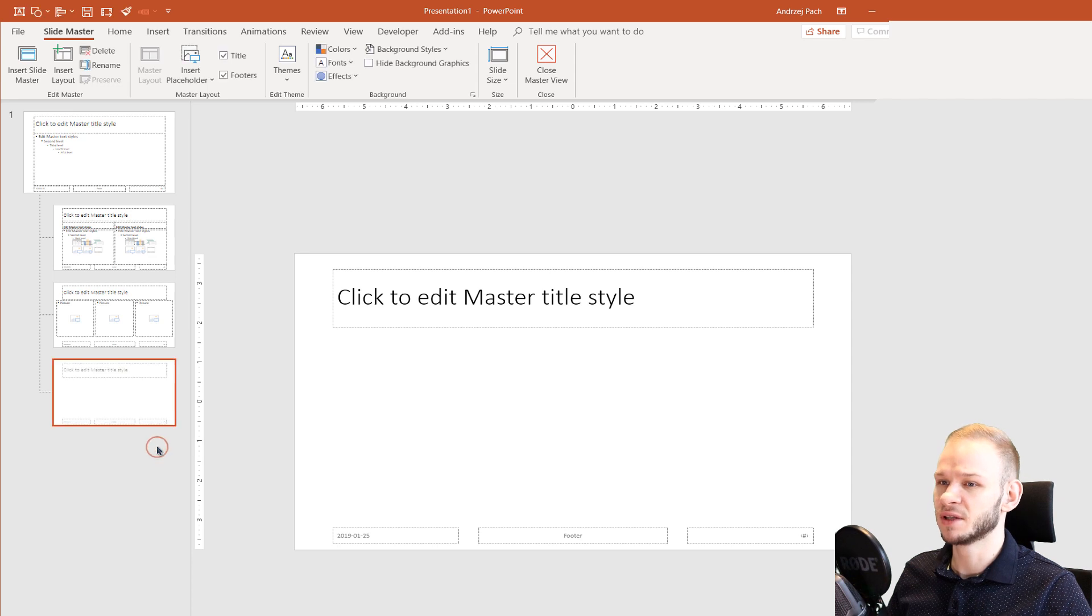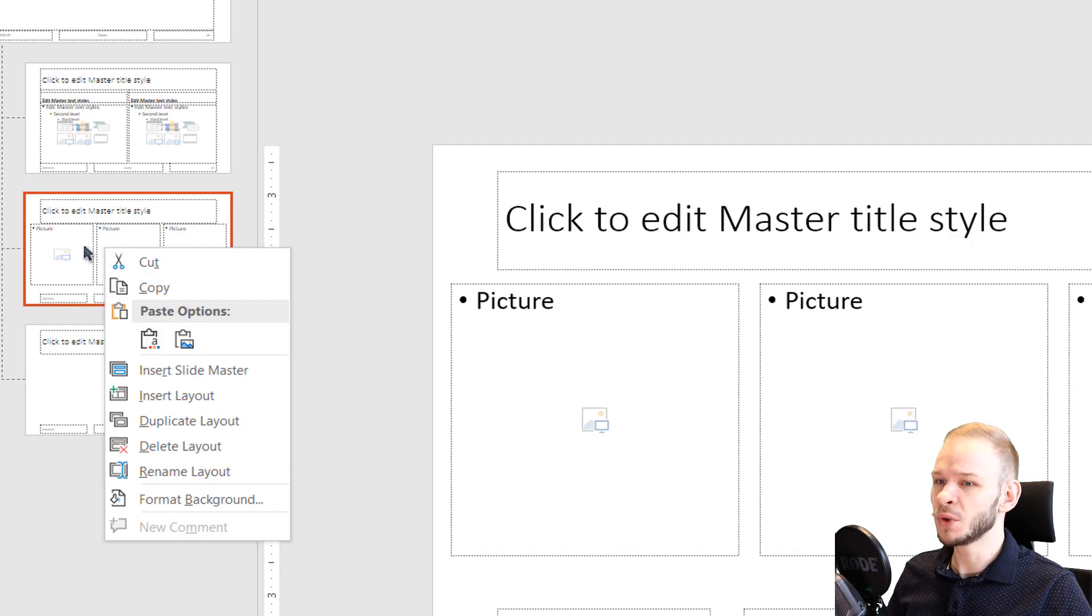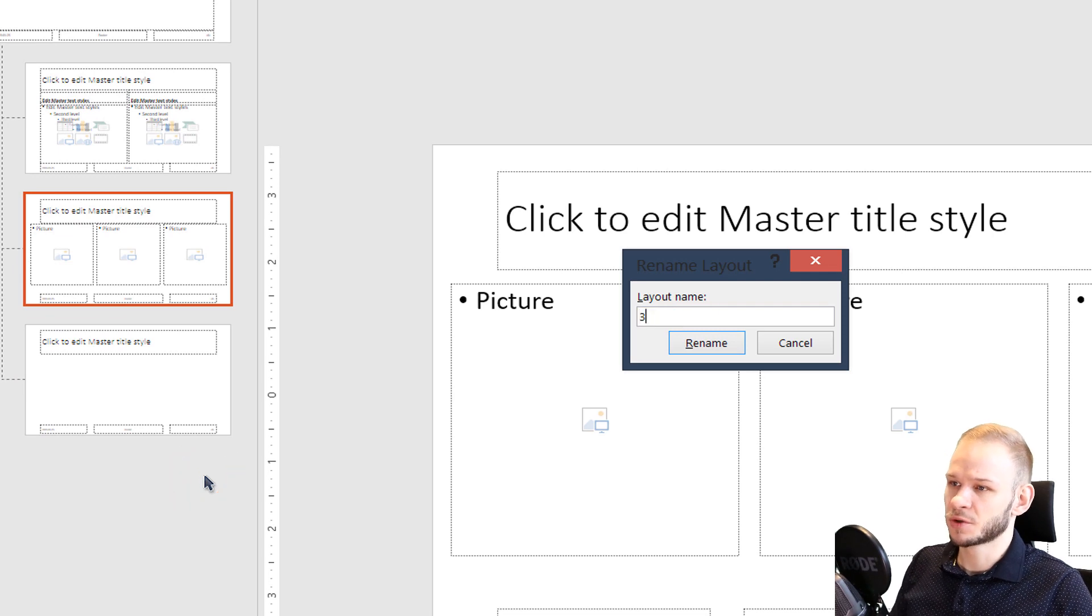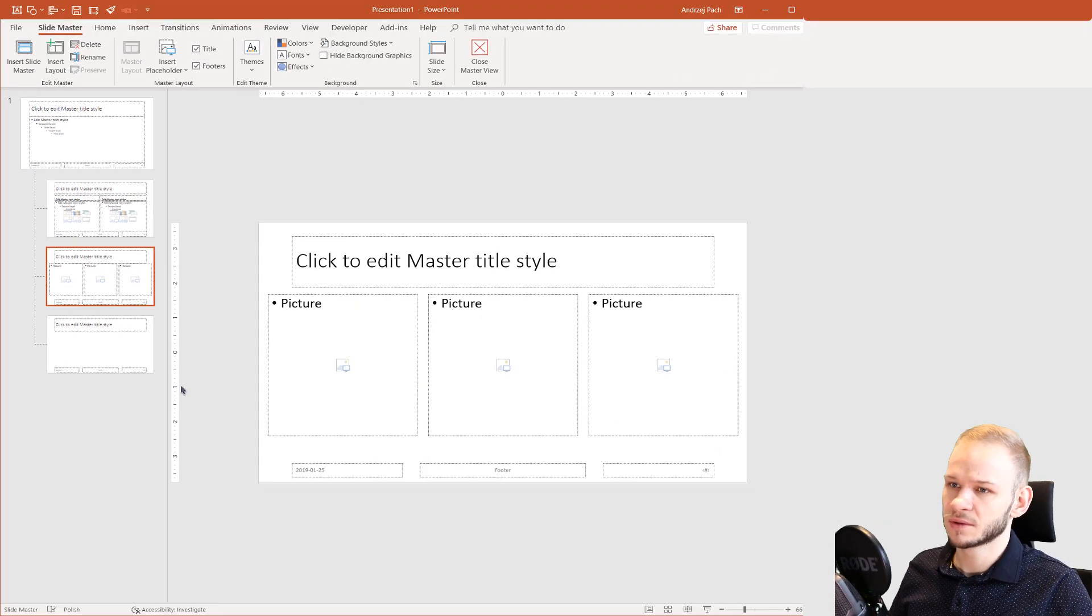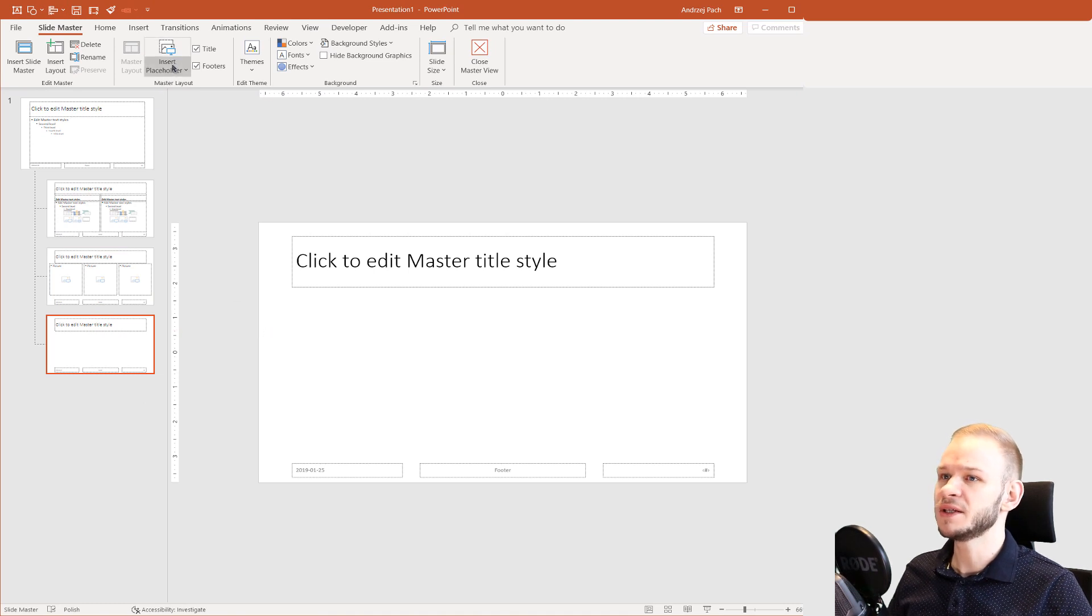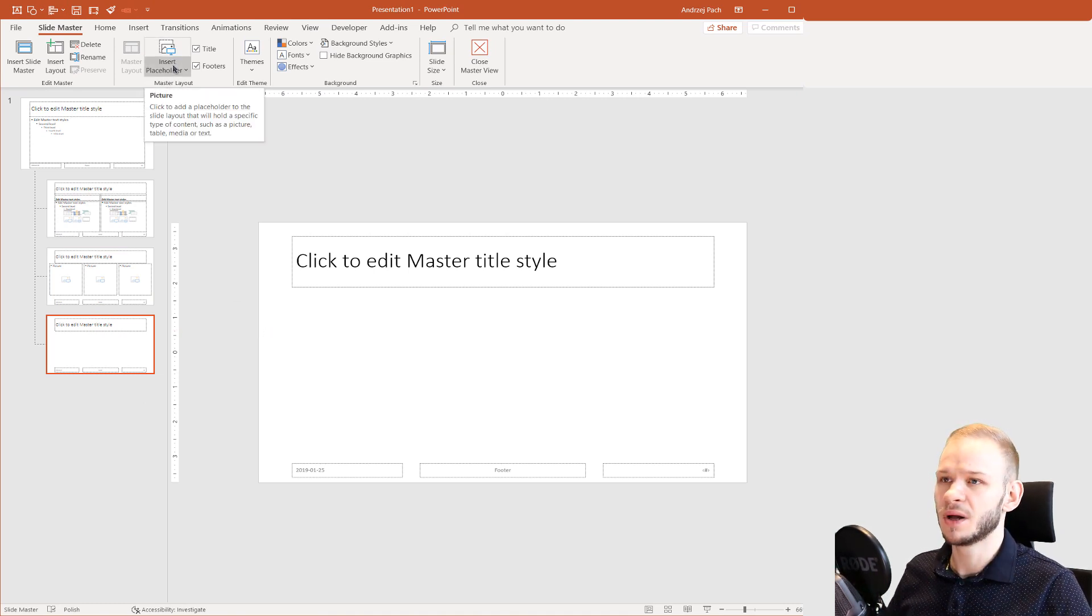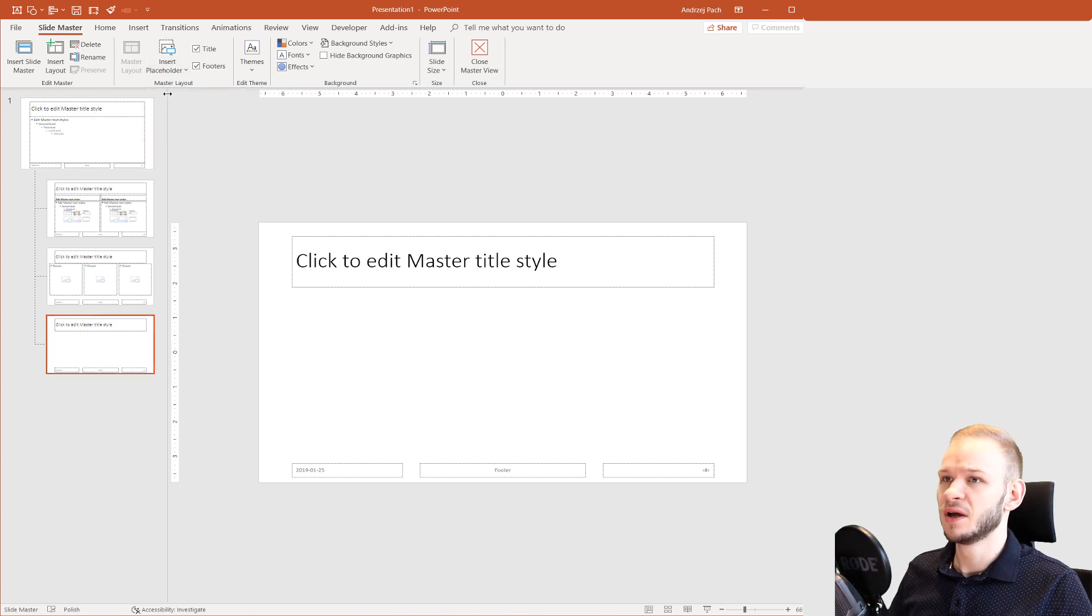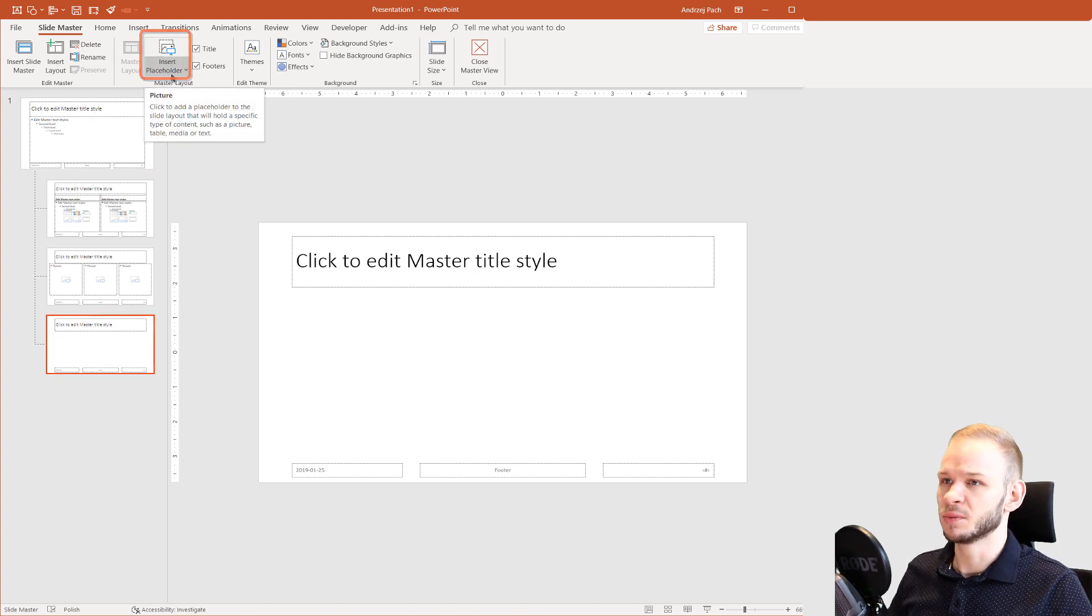I'm inserting another layout. We can, of course, even rename those layouts like TreePic. I'll insert another placeholder and anytime you do some layout within PowerPoint, within the SlideMaster, you will insert multiple placeholders.